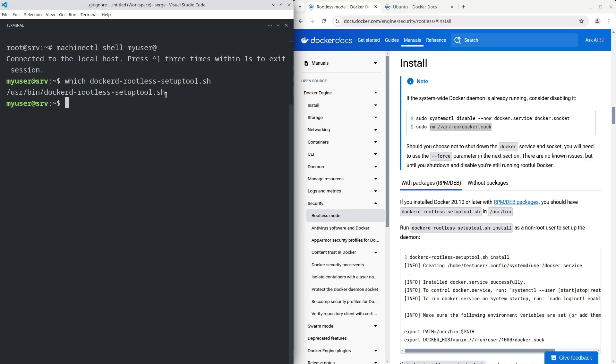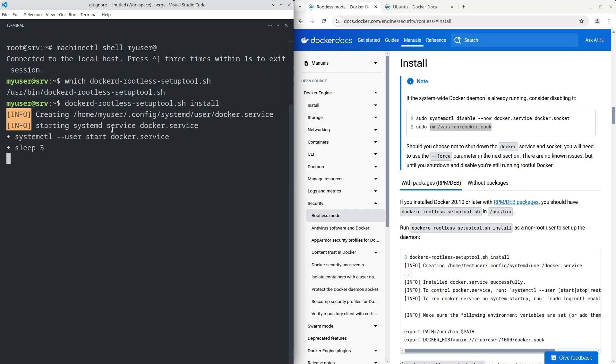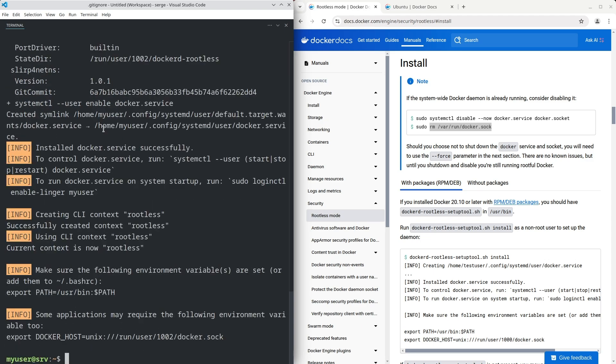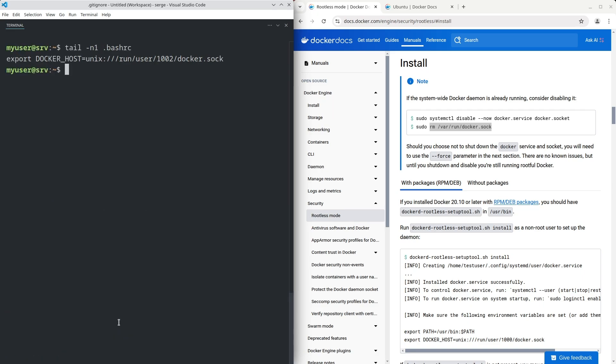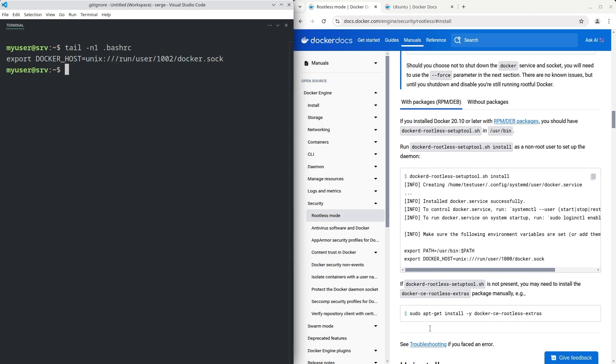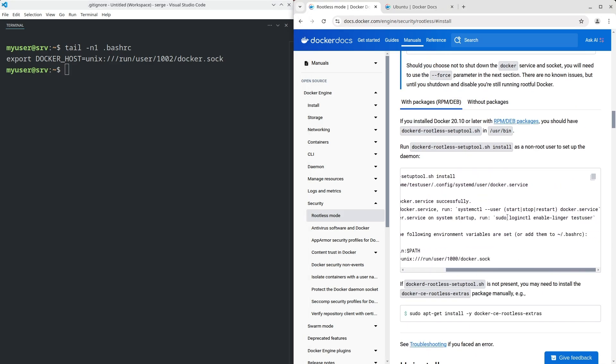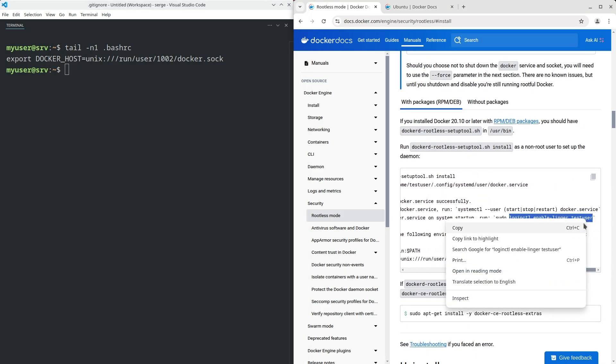All right, run the script. To complete the installation, add the DOCKER_HOST variable in the .bashrc file. Then turn on the Docker service on system startup.